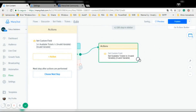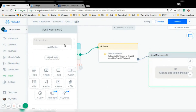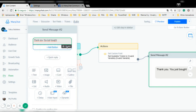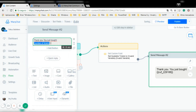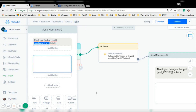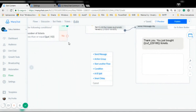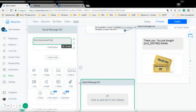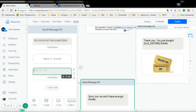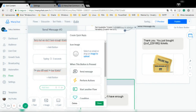And then I'm going to send a message saying thank you. If I don't have enough tickets, I'm going to say sorry but we don't have enough tickets, and I'm going to ask anyway if the user wants to buy tickets: 'Do you still want to buy tickets?' and I'm going to add quick replies for yes or no.